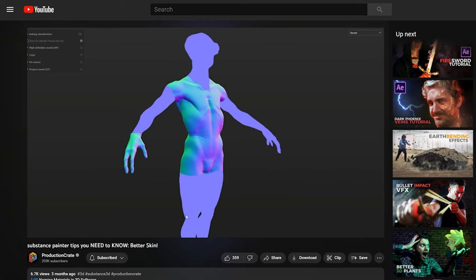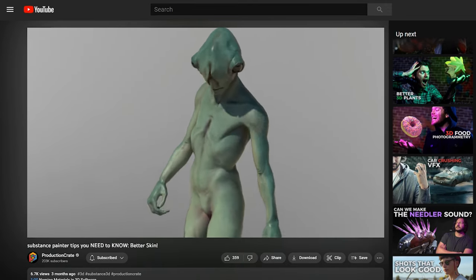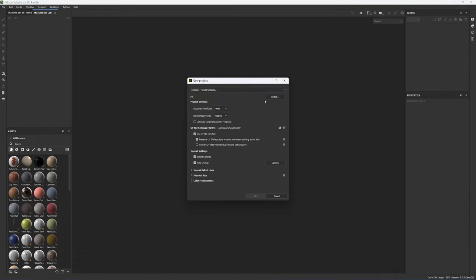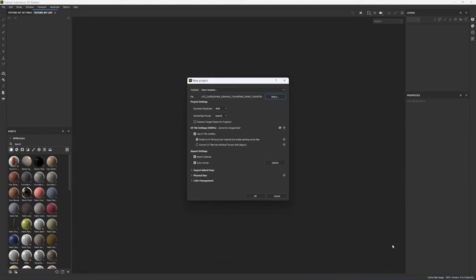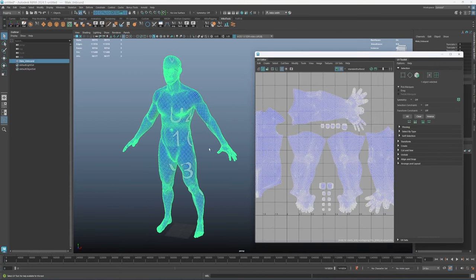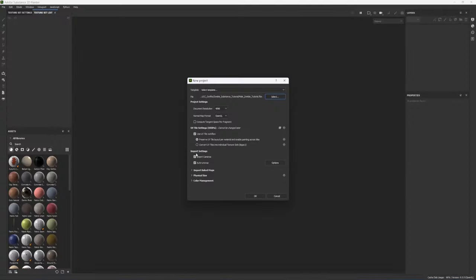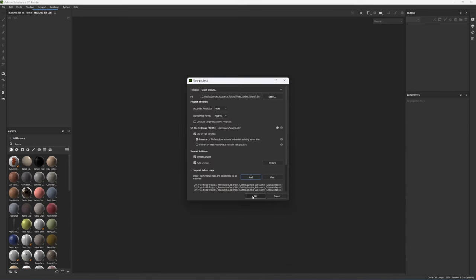The first thing we want to do is set up our project and bake our maps, just like we did with the alien skin tutorial. Go to File > New, click on Select, and navigate to the FBX. This character uses UDIMs, which means it's one model but has three different UV tiles or texture sets, so make sure you click on Use UV Tile Workflow, and under Import Baked Maps click Add and import all of the textures.